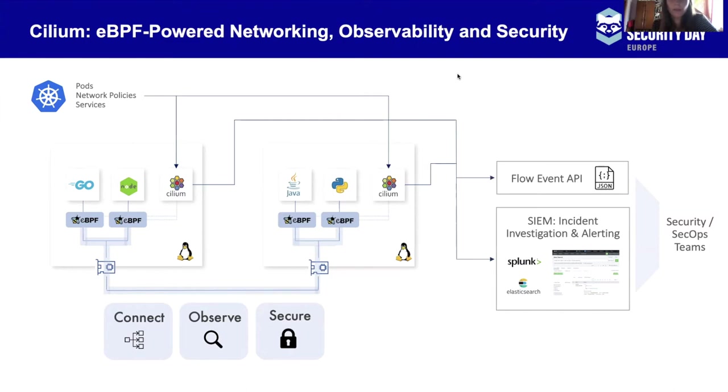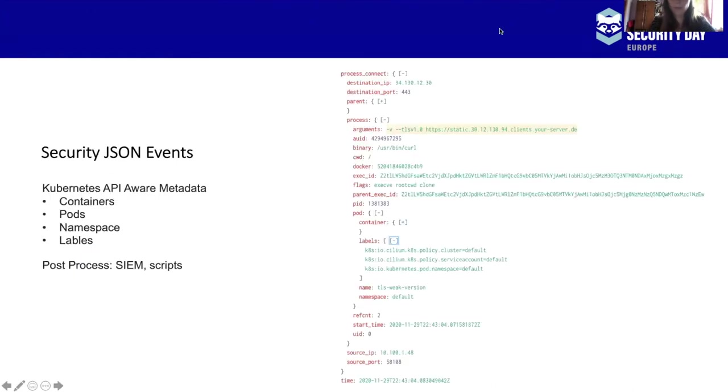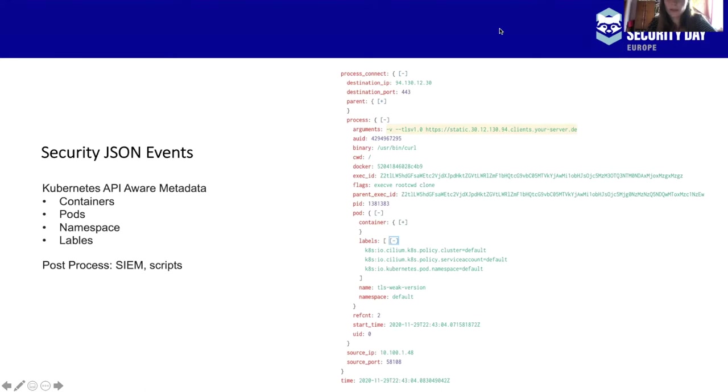So Cilium is able to very efficiently observe what behavior happens inside of a Linux system. It can collect and filter out that observability data directly in the kernel and then export it to userspace, where it can be sent to a variety of log aggregation systems and SIEM systems, for example, Elasticsearch or Splunk. So this is how a raw JSON event looks like, which was exported to userspace by an eBPF program. You can see the Kubernetes identity aware information like pods, containers, labels, and you can export this to any log aggregation system or SIEM system that is out there. It doesn't really matter, to be honest. But for this demo, I'm going to use Splunk.